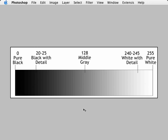When working with an 8-bit color file, we have 256 levels of grayscale value in each of our red, green, and blue channels, starting with 0 pure black and ending with 255 pure white. It's the white with detail and black with detail numbers that we're most concerned with.